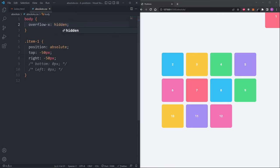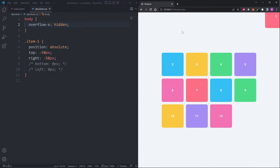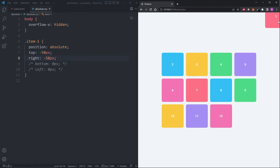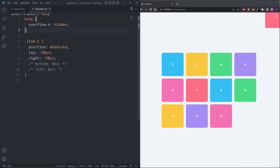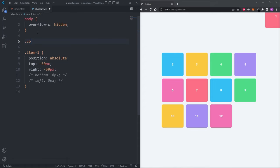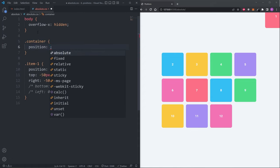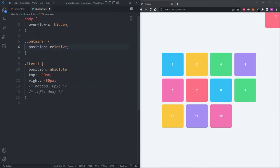Did you notice, whenever we were defining values on the top, right, bottom and left properties, that those values were positioning item 1 relative to the entire page? Minus 50 pixels on the top and right properties places item 1 at the top right corner of the entire page. If I wanted item 1 to position itself relative to its parent, then we need to select the parent and give it a position. Any position value will work, except static because static is the default value. I'll set the position to relative and now we see item 1 is being positioned relative to the parent instead of the entire page.